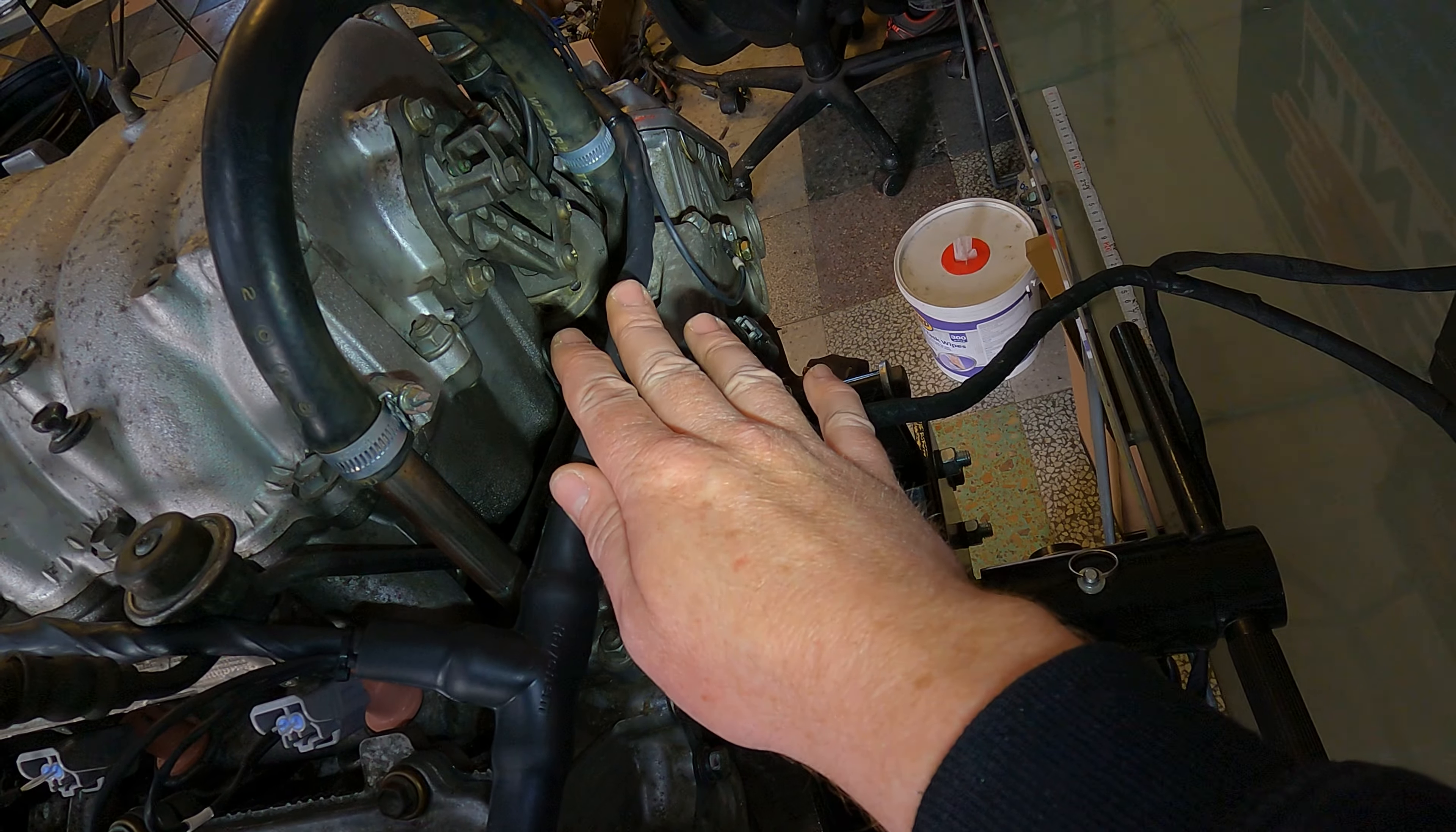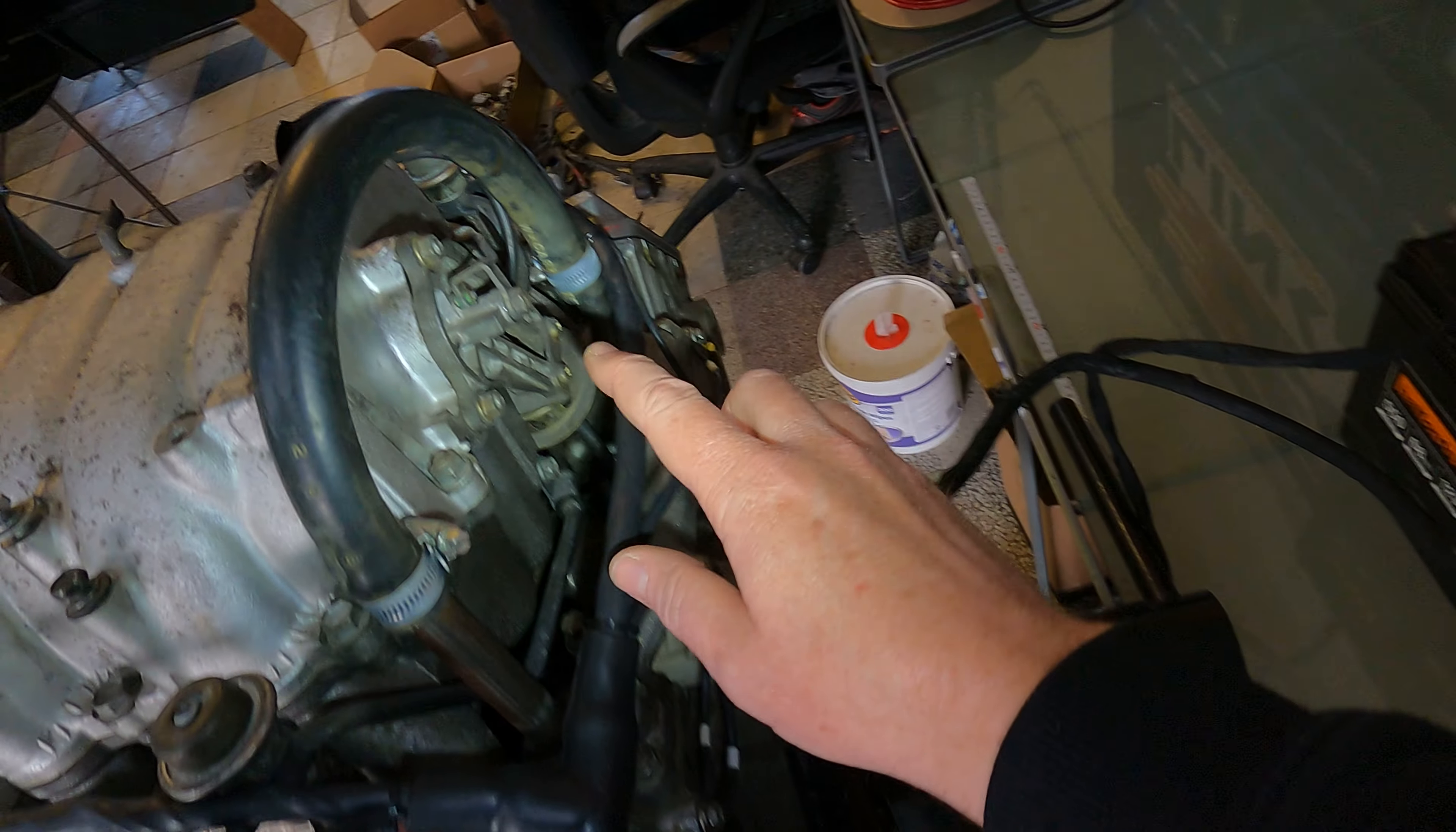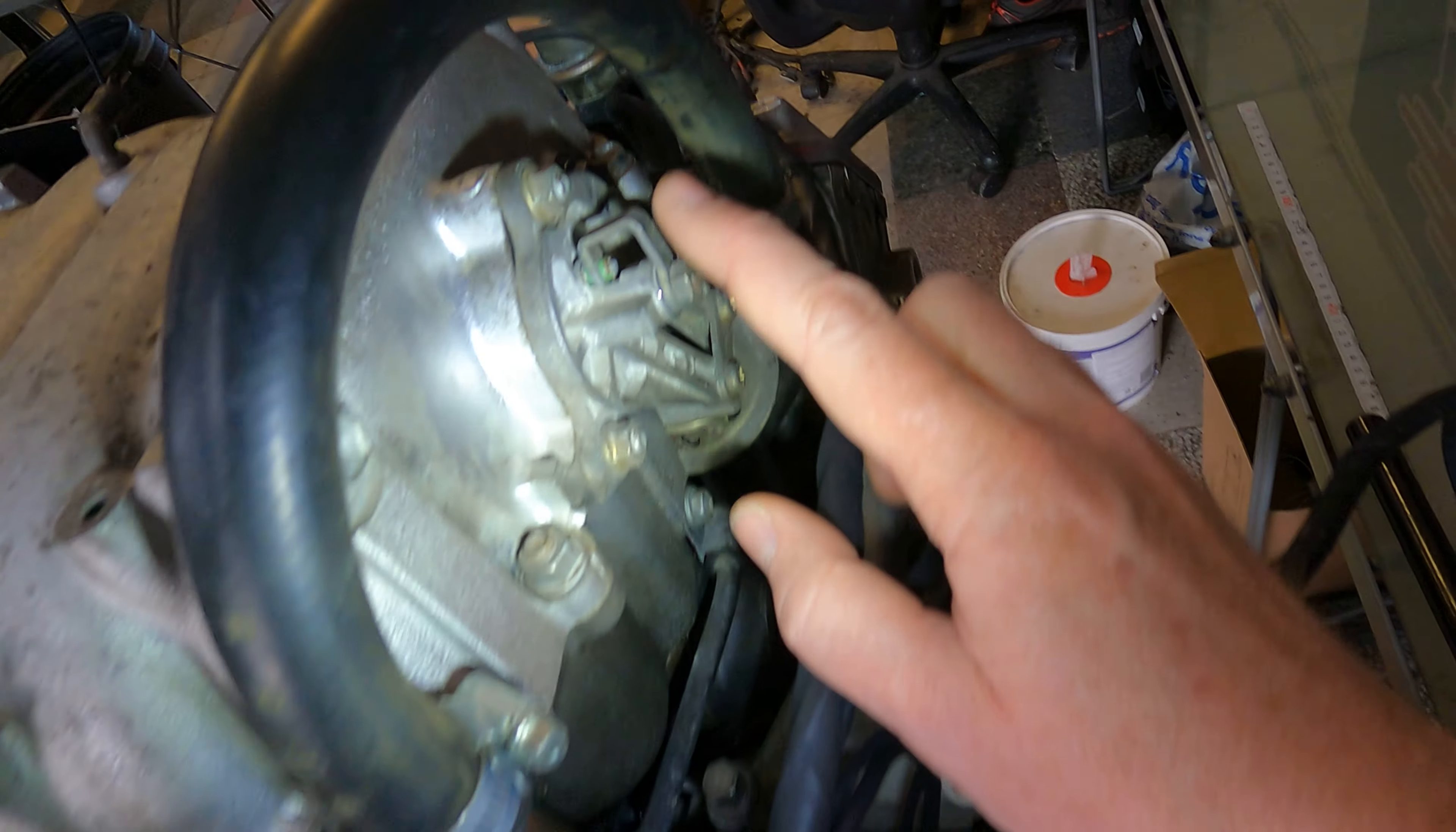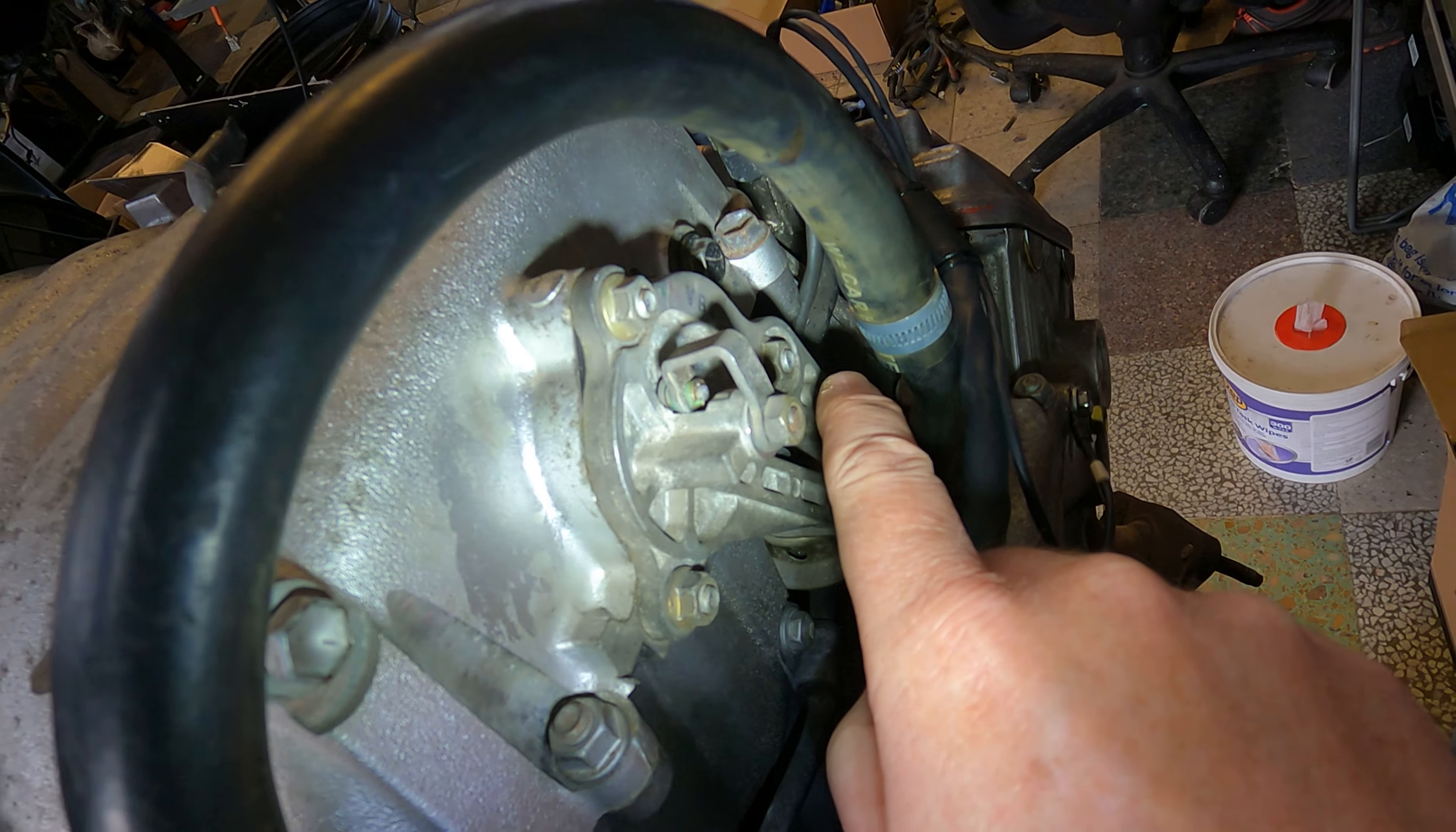So what we're basically going to do is we're going to start up the engine. We're going to rev it to above 4,700 RPM and more than 60% throttle, and what you're going to notice is this ACIS valve will close as soon as I start it.